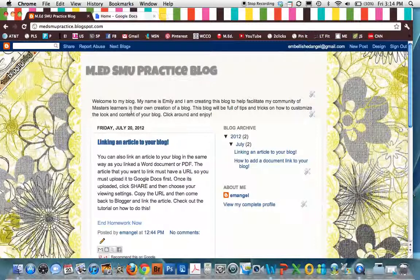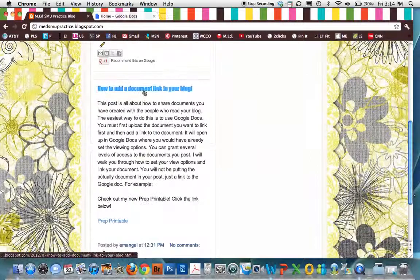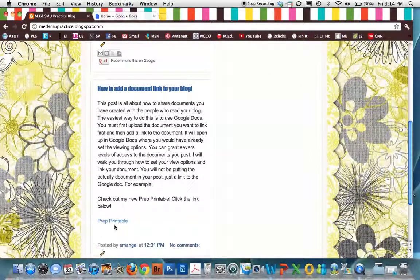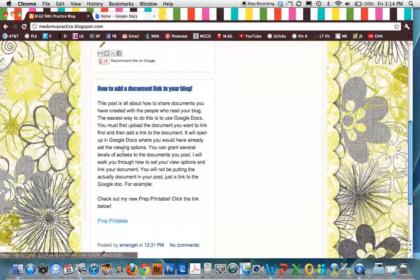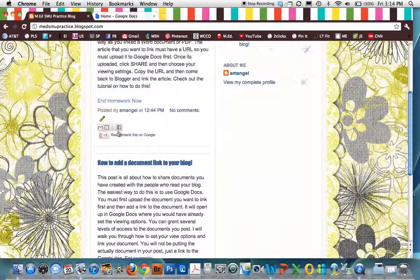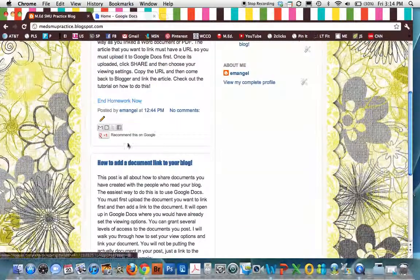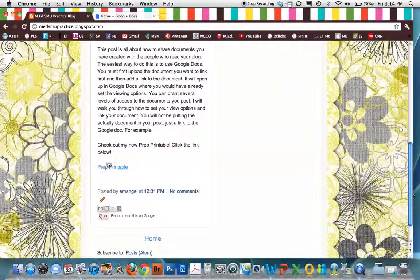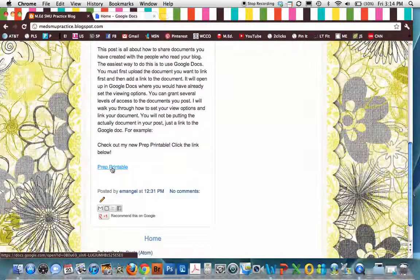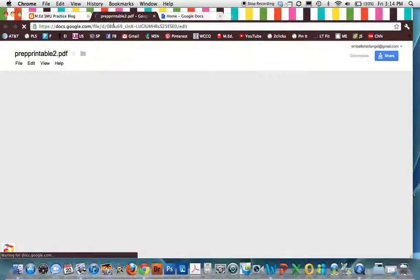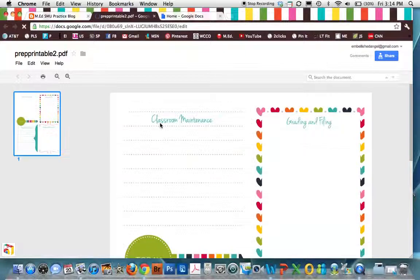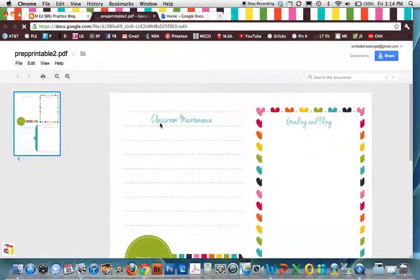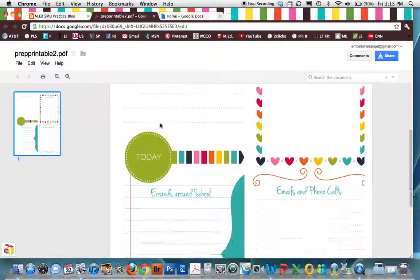So here's the MED SMU practice blog. And I've already linked a PDF prep printable and an article. So I just wanted you to see what happens. So if I click this, linked, it's going to open Google Docs. And because of the settings I have put on this document, this document is viewable by anyone with the link. So that's why you can see this.